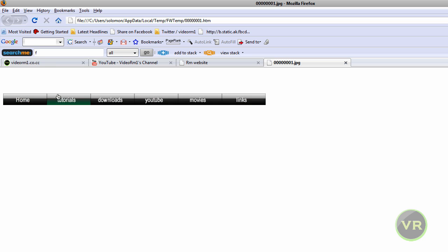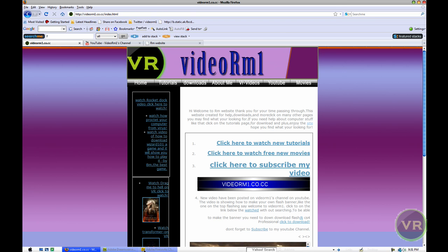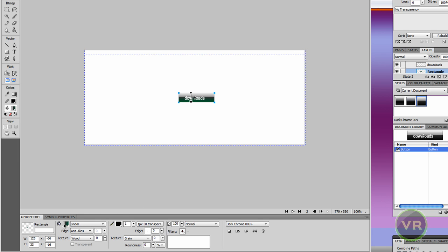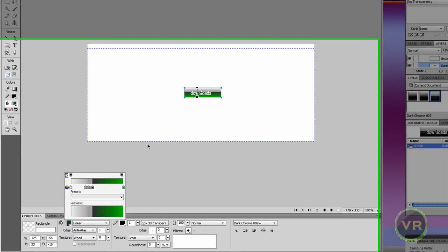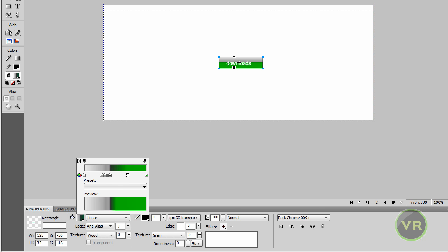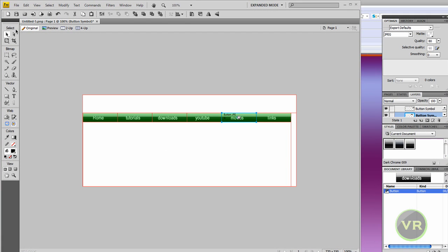Now let's say we don't like the hover color. Let's go ahead and exit, then go back to Fireworks. Double click on a button — it will open just that one. Click on the Over state, change the color back with the fill, and go ahead and change the color to whatever you like. I like this one. Now go back to Page One — it's going to change. Let's preview it again and see it changes.